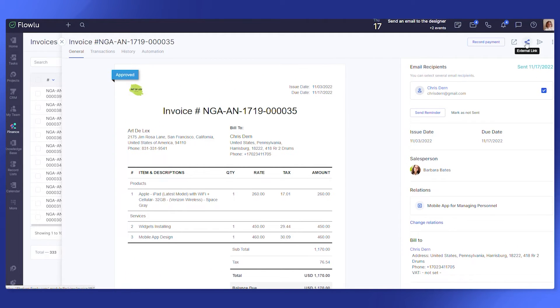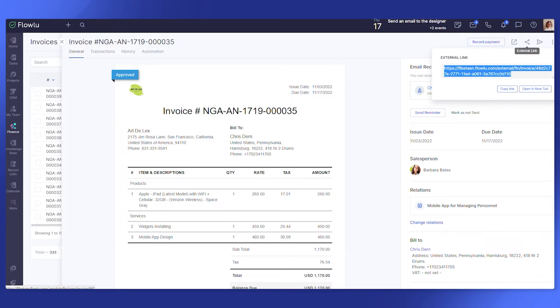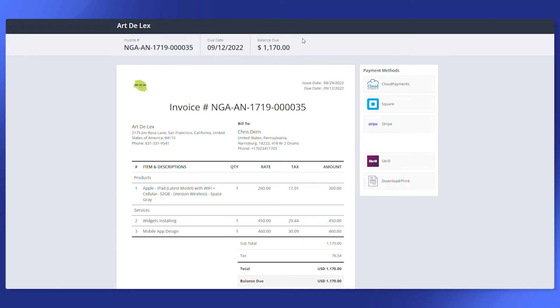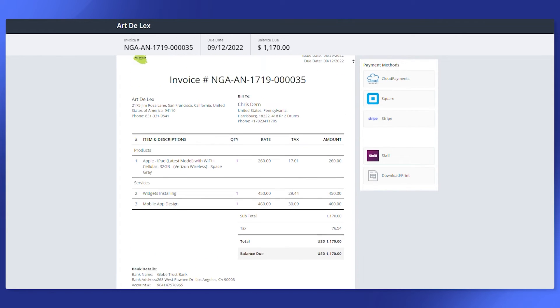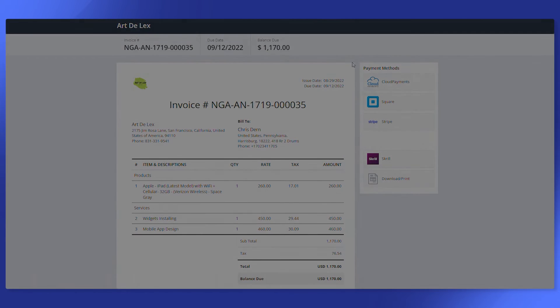Don't worry, you can enable invoice approval to verify before sending too. And FlowLoo integrates with major payment gateways, so clients can pay you online right from the invoice.